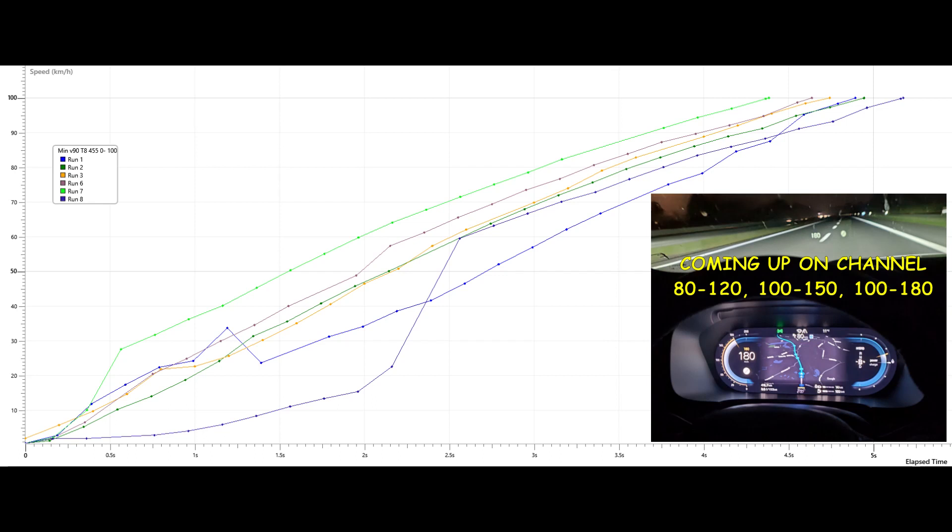0 to 100 km per hour, 0 to 62 mph, measured with GPS equipment.